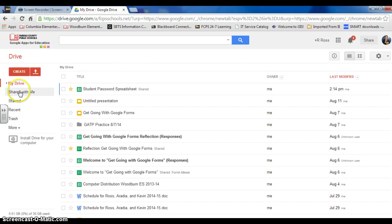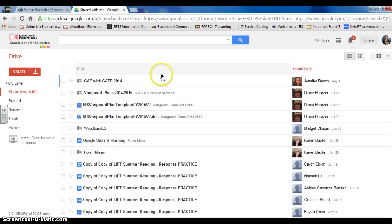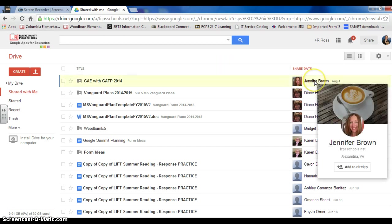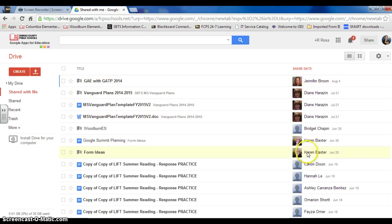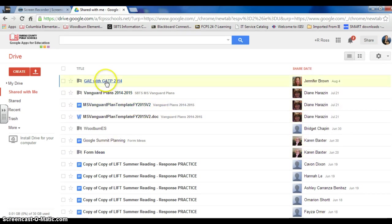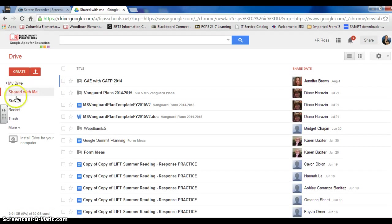Now if I go here to Shared With Me, these are documents and folders and other things that other people have made and they've shared with me. Here's some different people that I have documents from. So those are the two main ones.